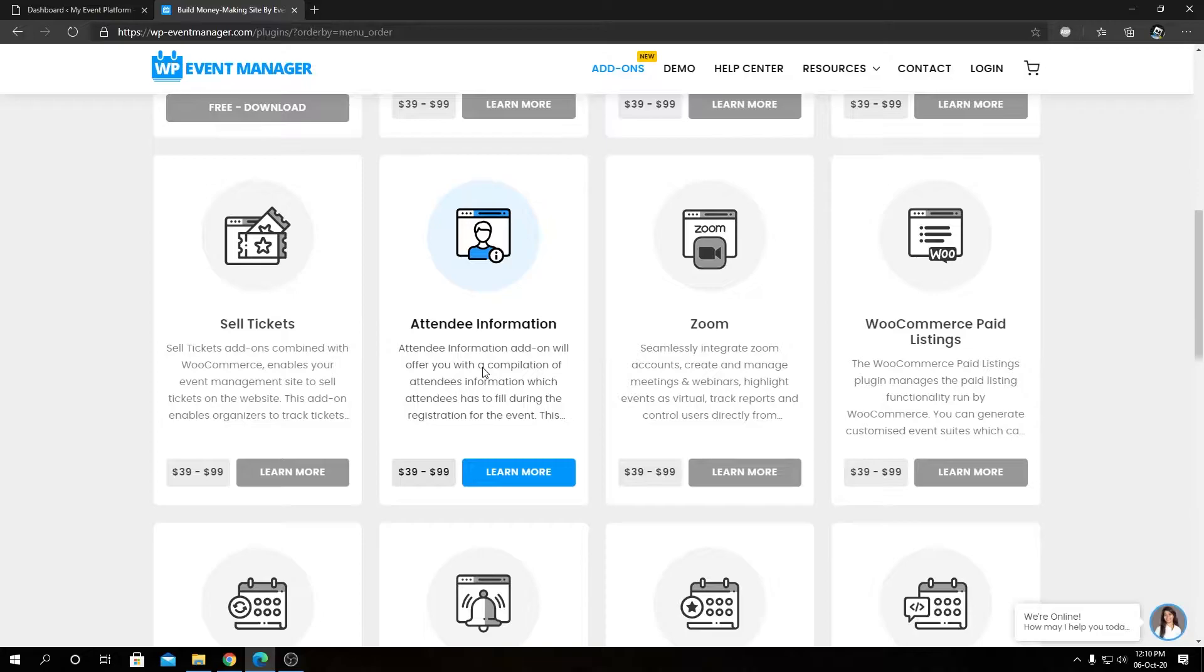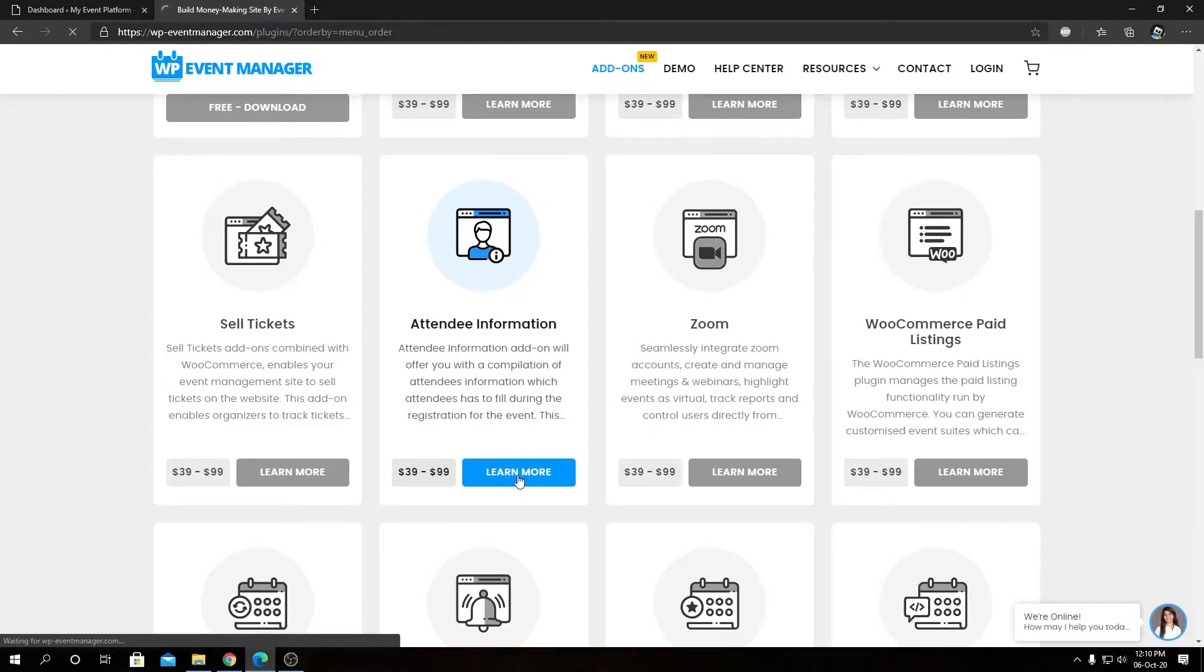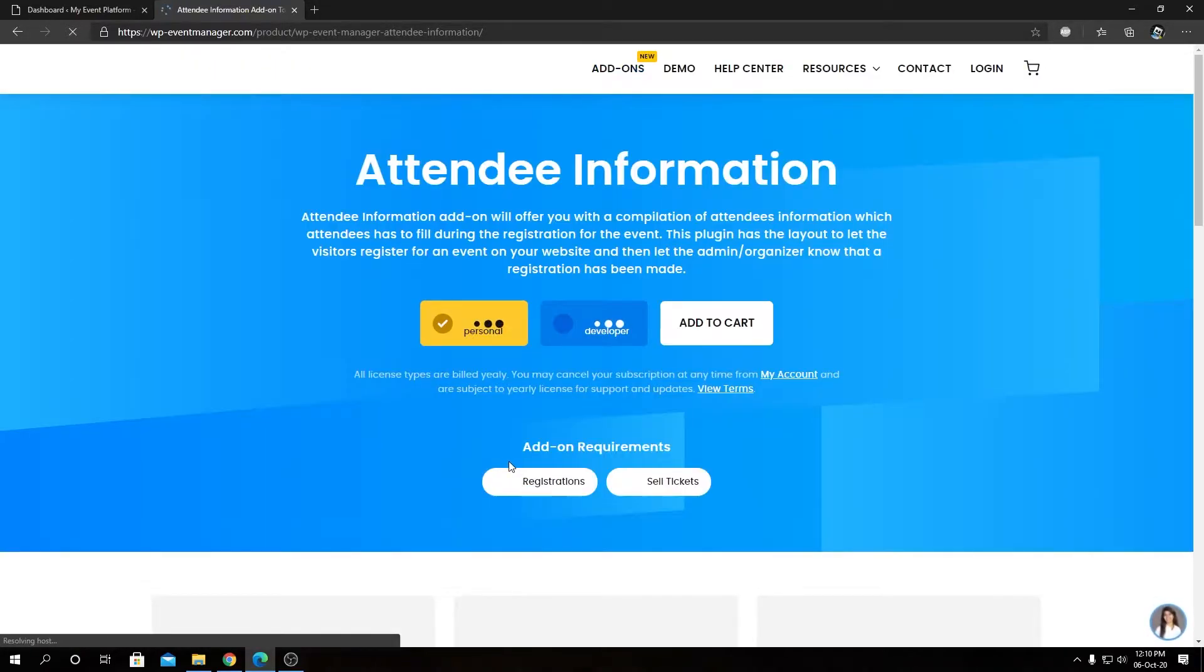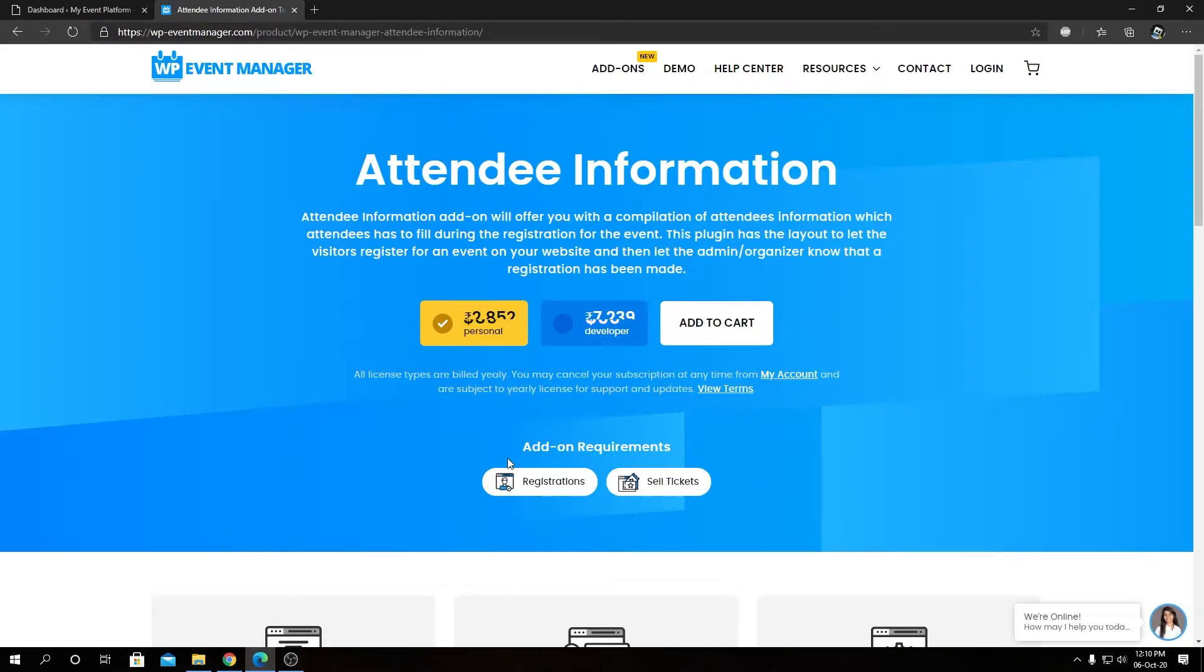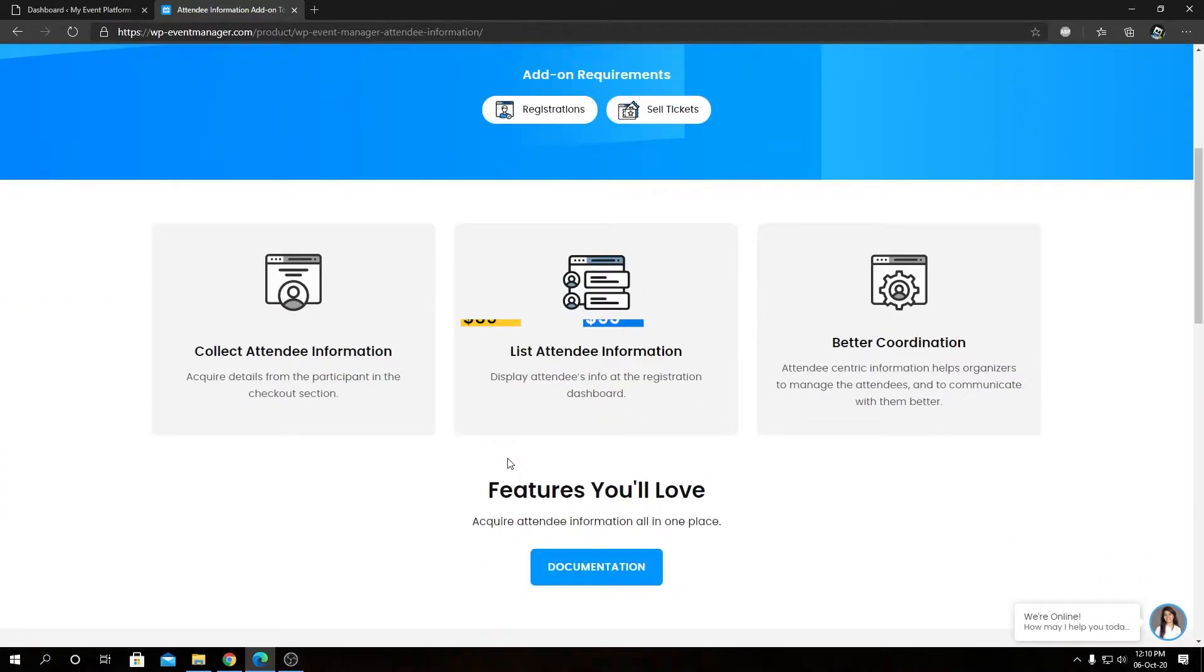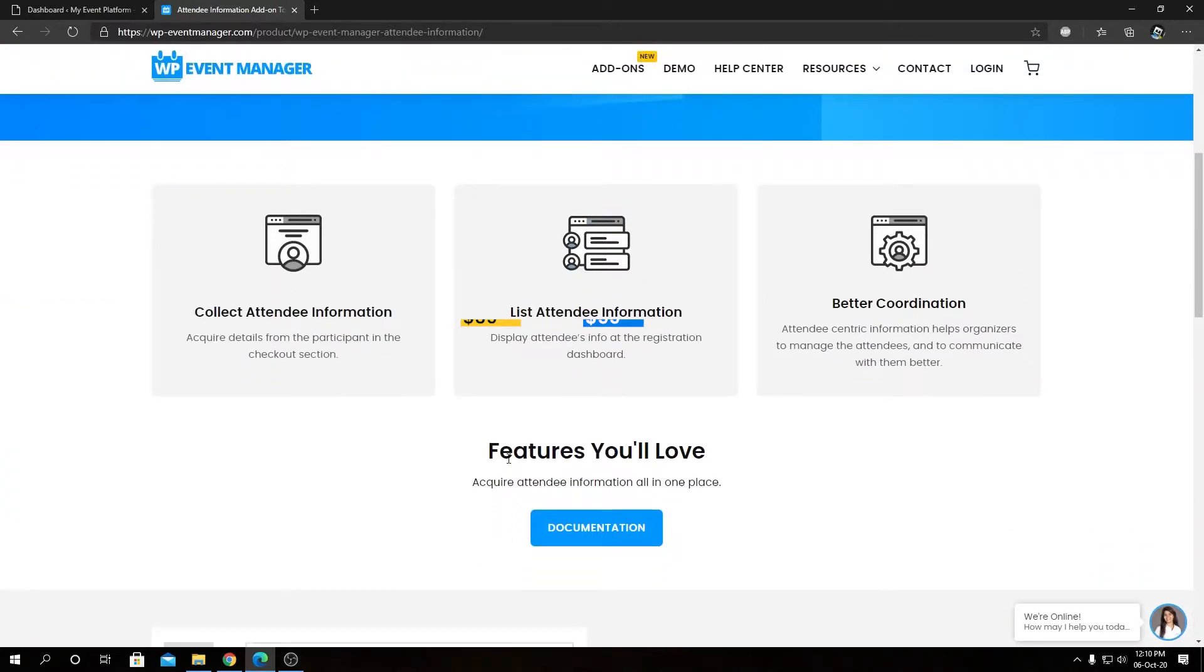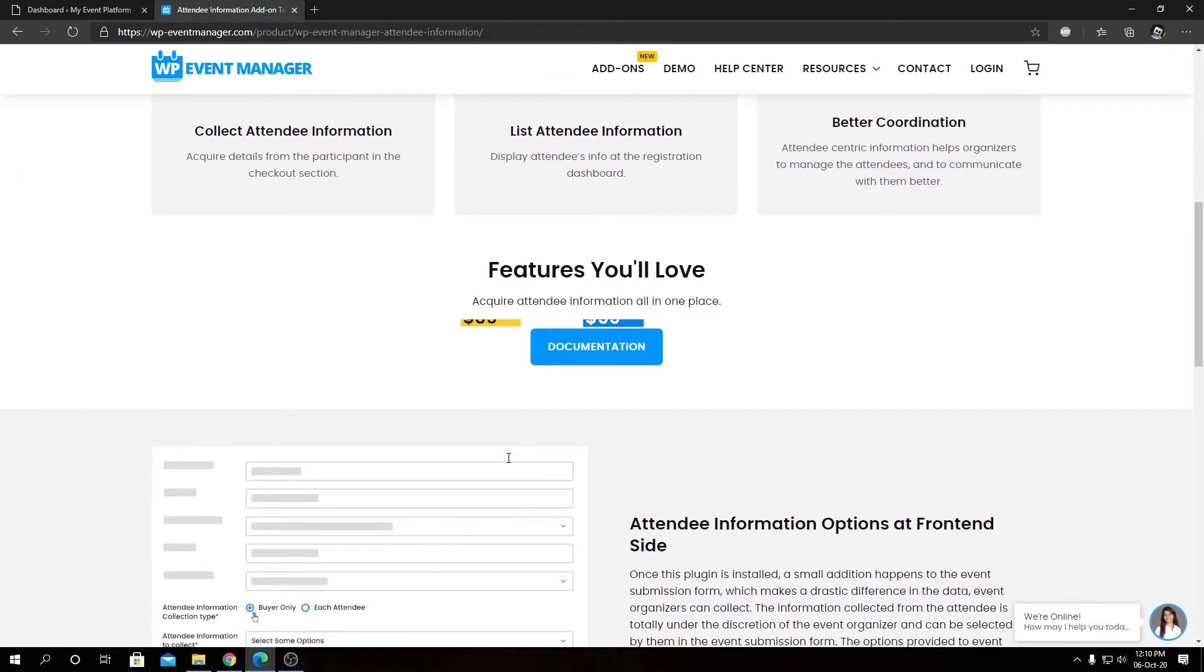So inside here you will see the pricing options such as the developer license and the personal license and the requirement for the add-on, a little bit feature overview and the documentation link.